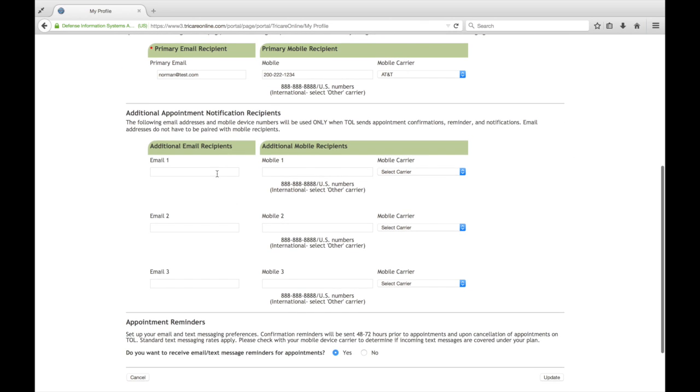And as I mentioned, you can add the additional ones here. So if you have family members or multiple emails that you would like to receive these appointment reminders and confirmations, you can enter those here now.